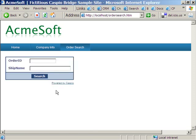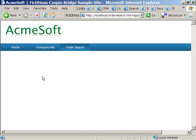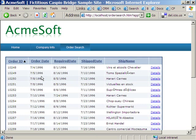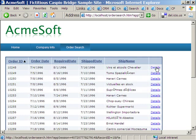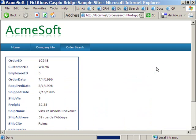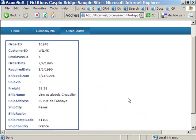When I'm done with this tutorial, you will have a searchable interface just like this one, where users can search for orders based on order ID, see the results, and then from the results, drill down into the details for each order.